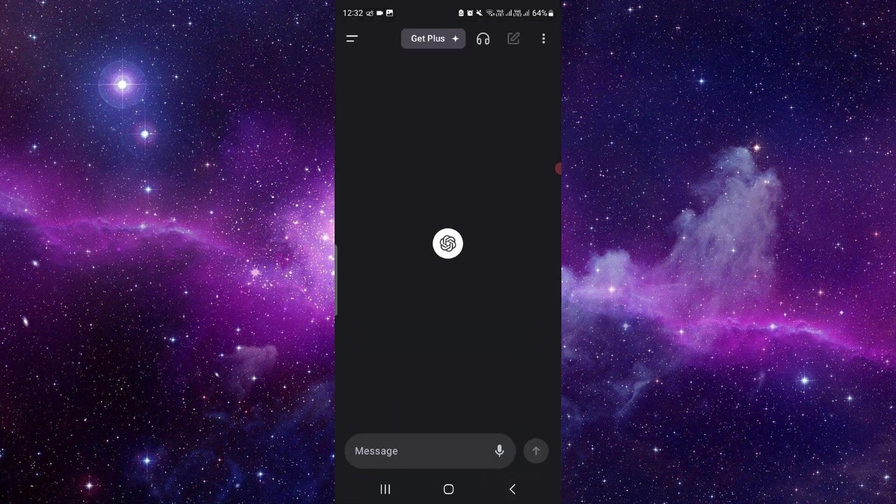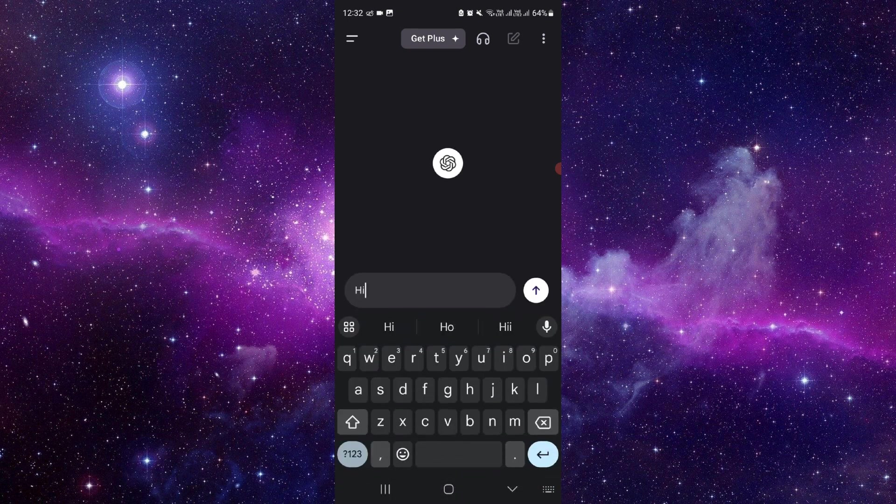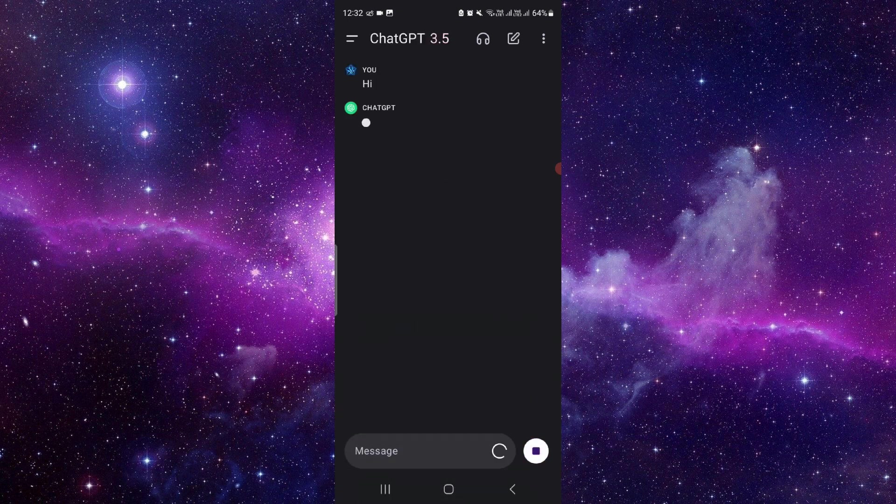For example, I am writing here 'hi' like 'ChatGPT hi,' then here it shows the answer.